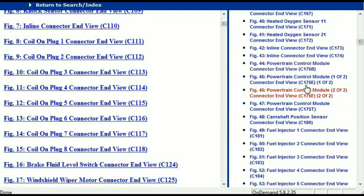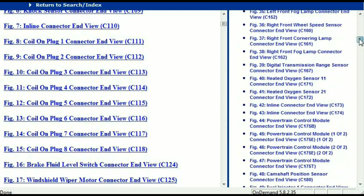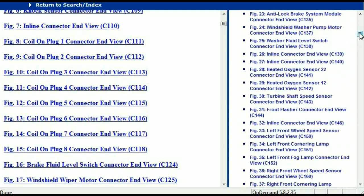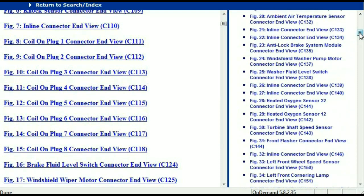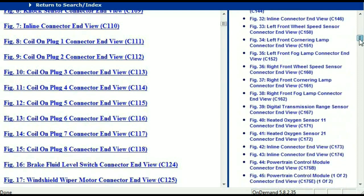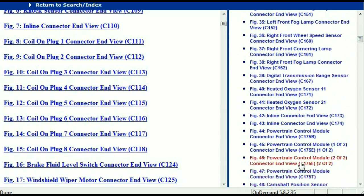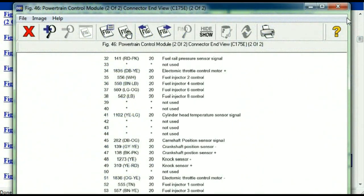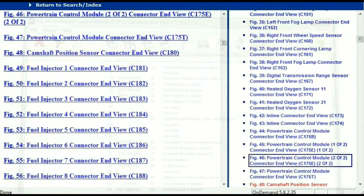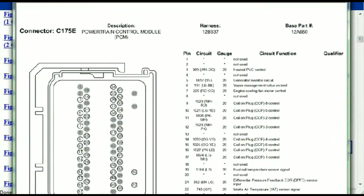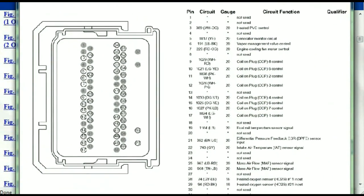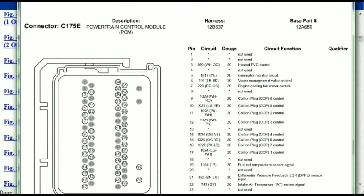I'm just going to select one here — let me find maybe the powertrain, the powertrain control module. This is two of two, one of two. So this is what your powertrain connectors are going to look like.